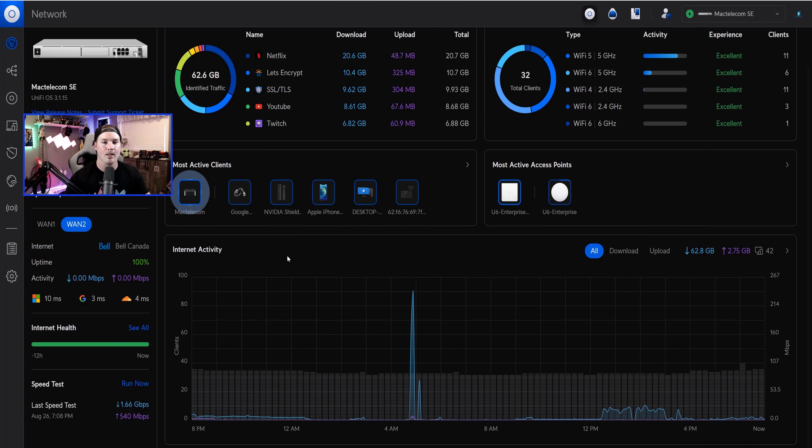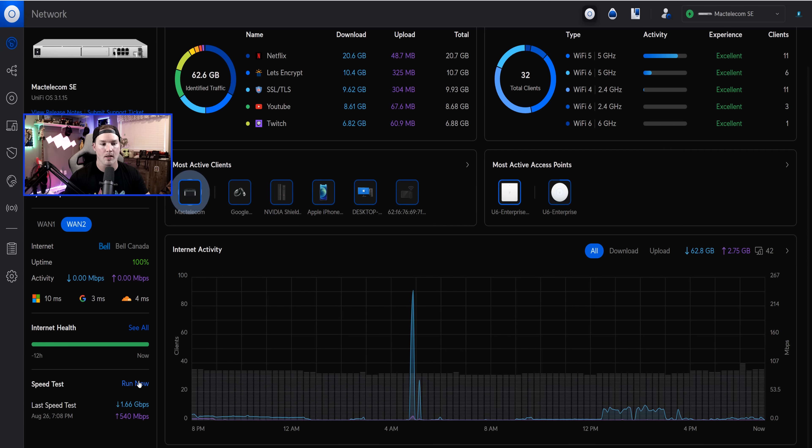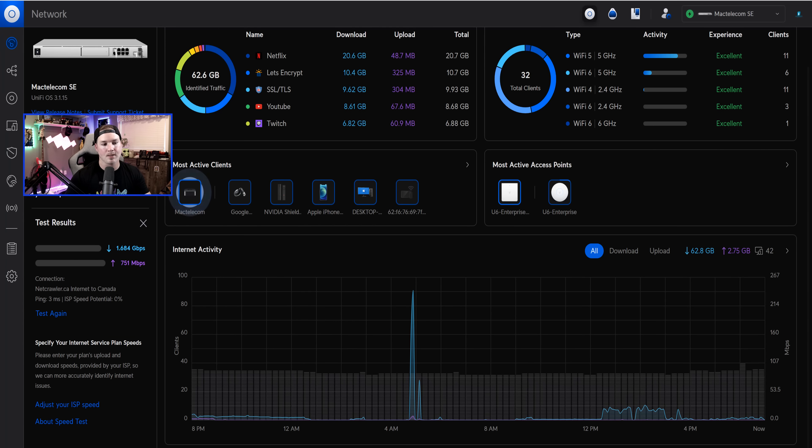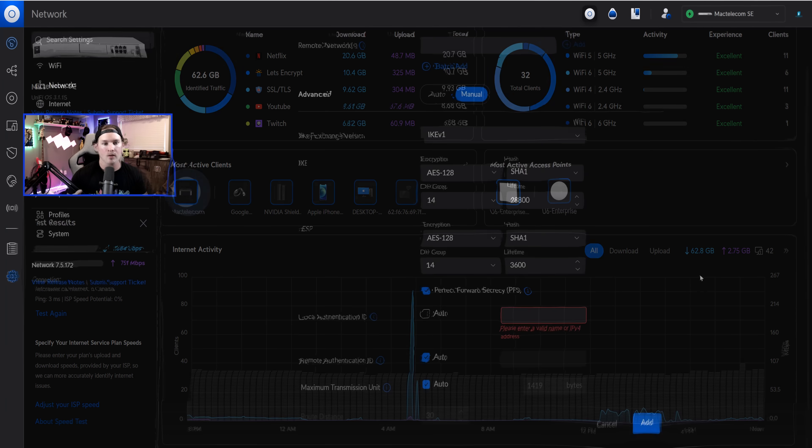Now, another thing they've added is the ability to do speed test on our WAN 2. We've always been able to do it on WAN 1, but never on WAN 2. So now I'm going to go ahead and I'm going to run that. Getting 1.6 down by about 750 up, which isn't correct. I'm going to have to call my ISP. I should be getting three by three, but it's great that we could do that right from the dashboard.